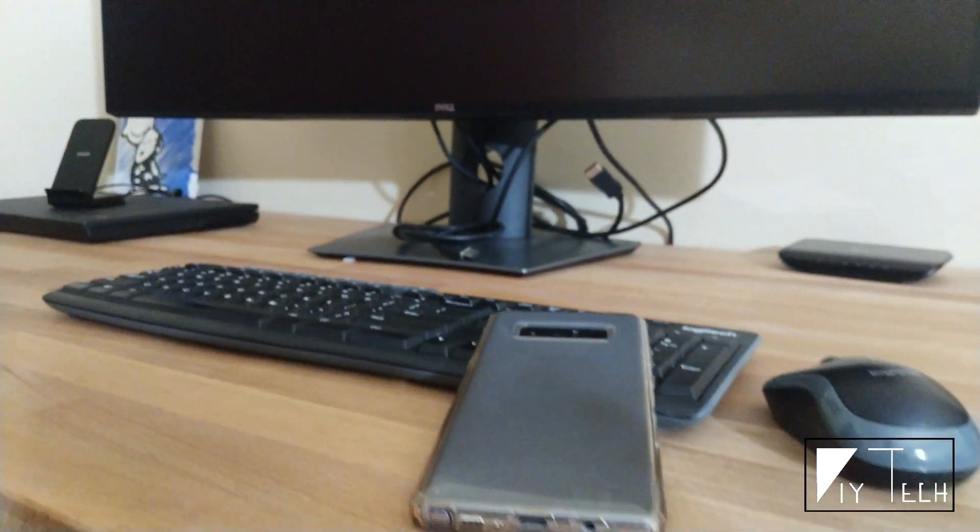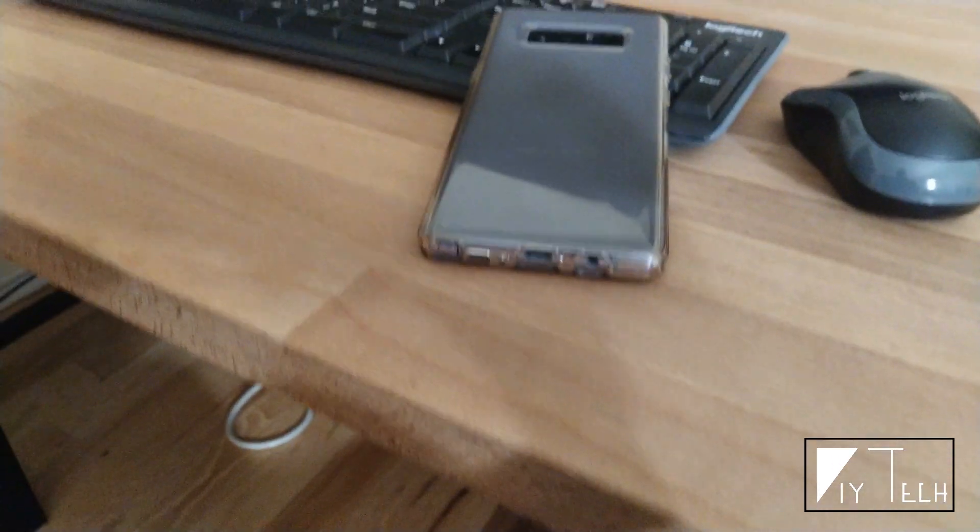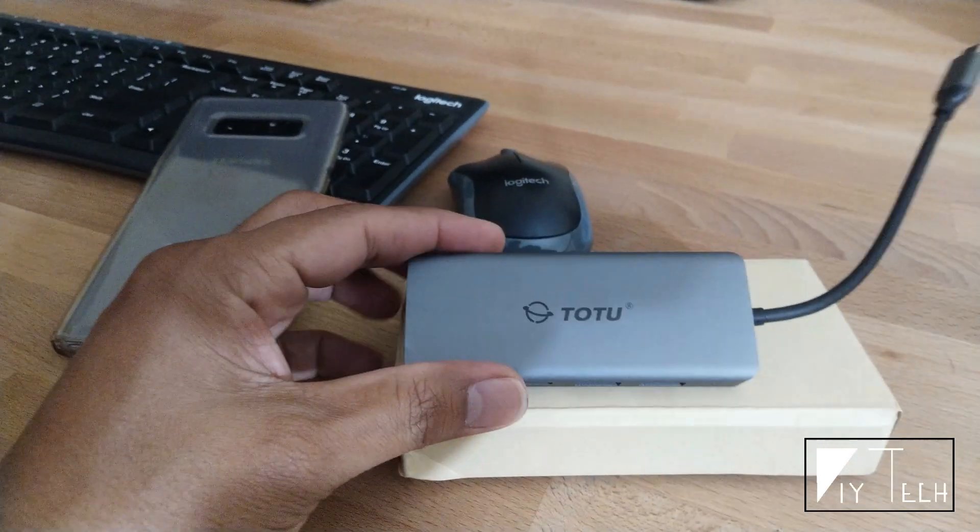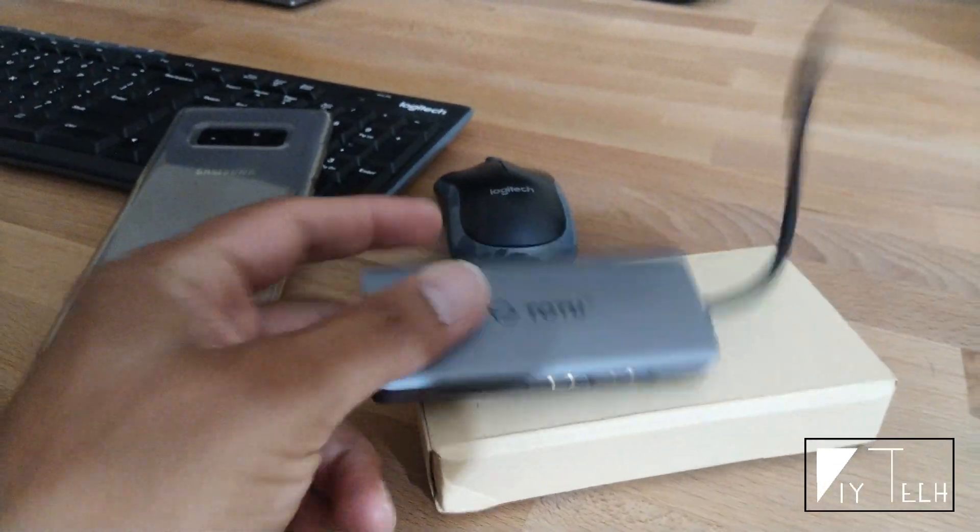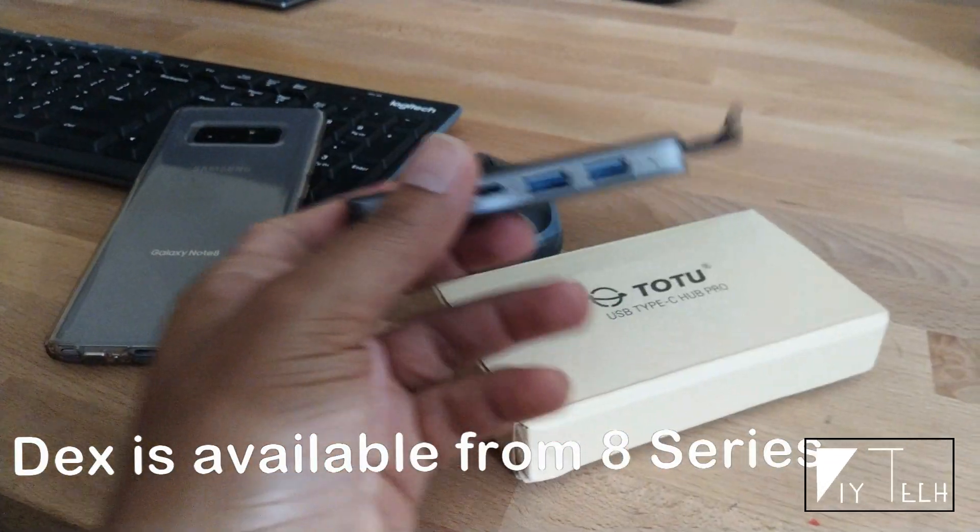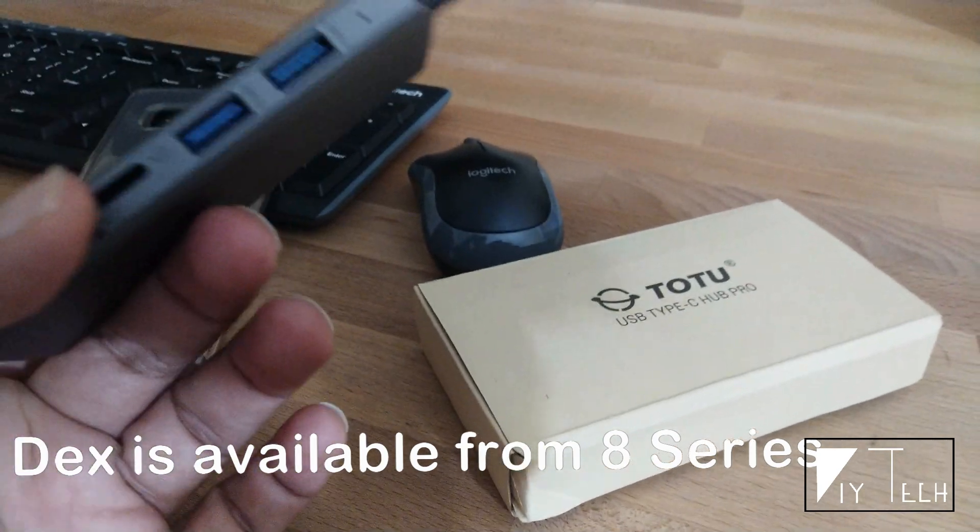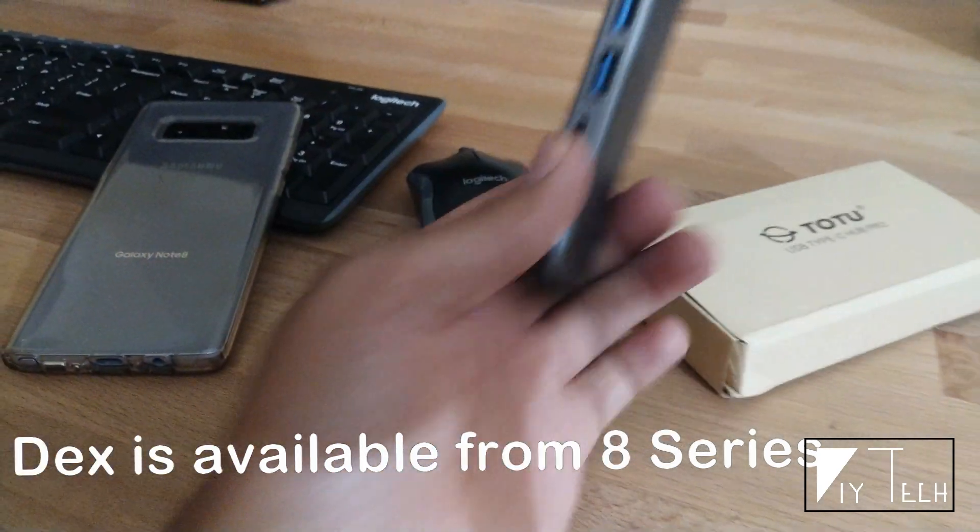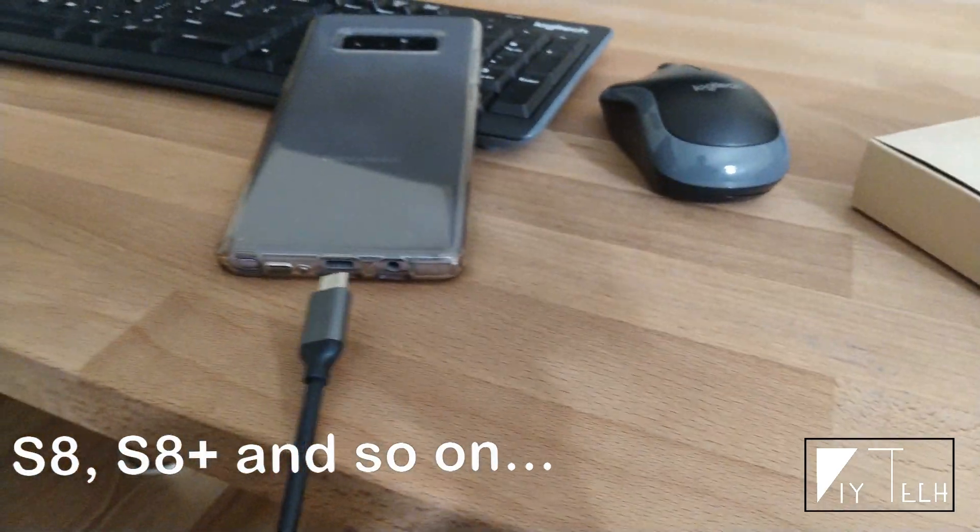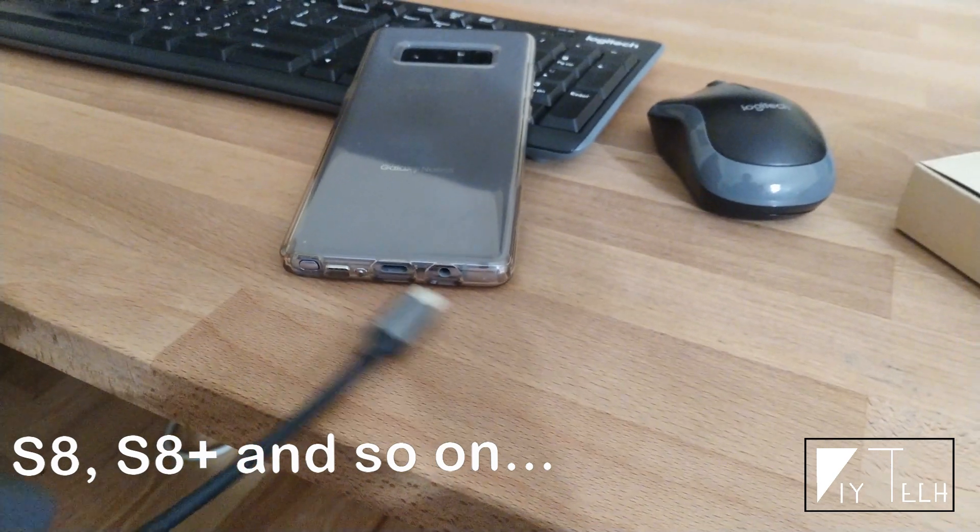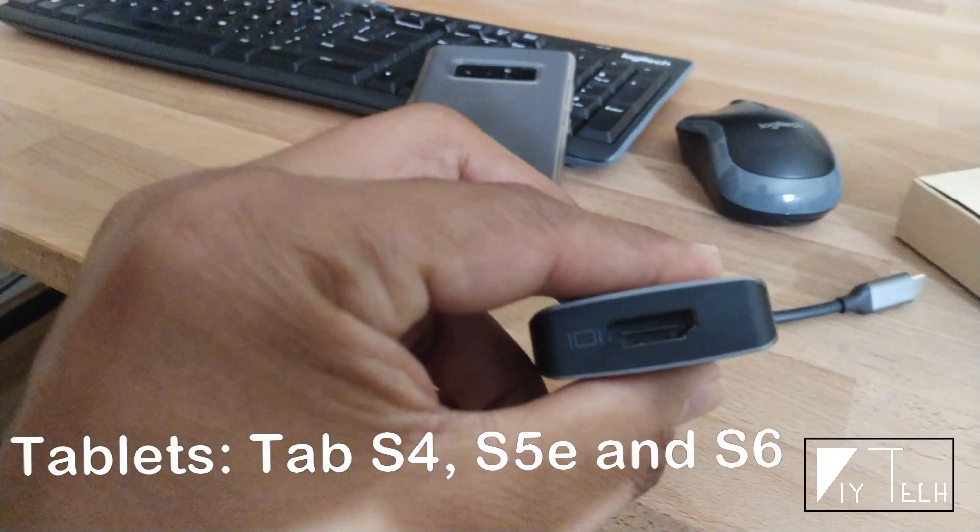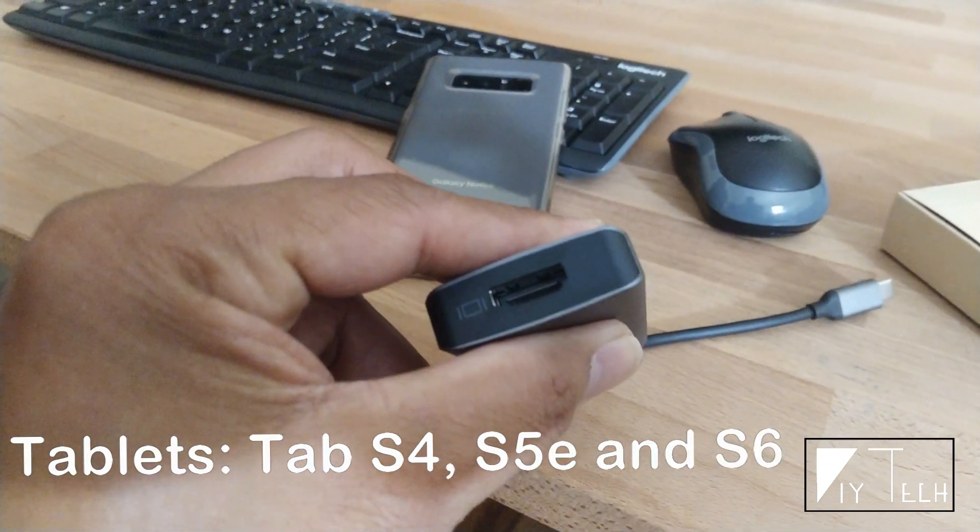You can buy the DeX station or DeX charging pad from Samsung, or you can just get any USB Type-C hub and that will work. I got this one from Amazon. All you do is plug the USB Type-C here and connect your HDMI to your monitor.